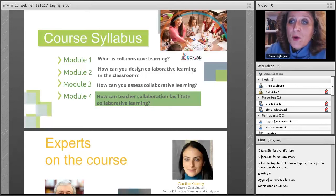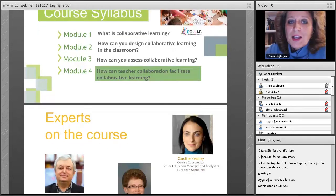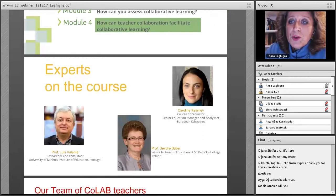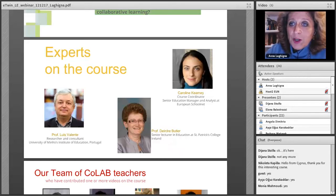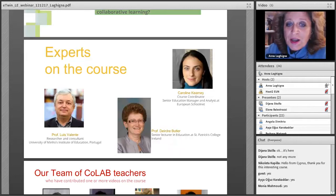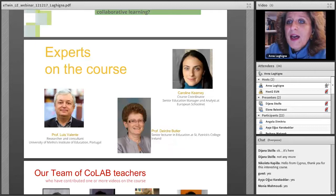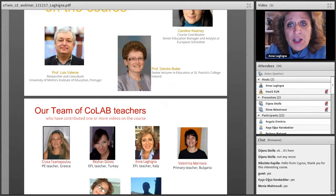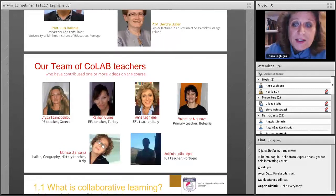Throughout the MOOC, we had four modules, but during the learning event we tried to concentrate and summarize the content into just three modules. If you are interested in learning more, the materials of the MOOC are all available online — you just enroll for free and access all materials and videos. The key experts on the course were Professor Luis Valente, who helped especially with the assessment of collaborative work — one of the main challenges in the classroom — and Professor Deirdre Butler, who gave us a very interesting workflow and some questions to reflect upon.